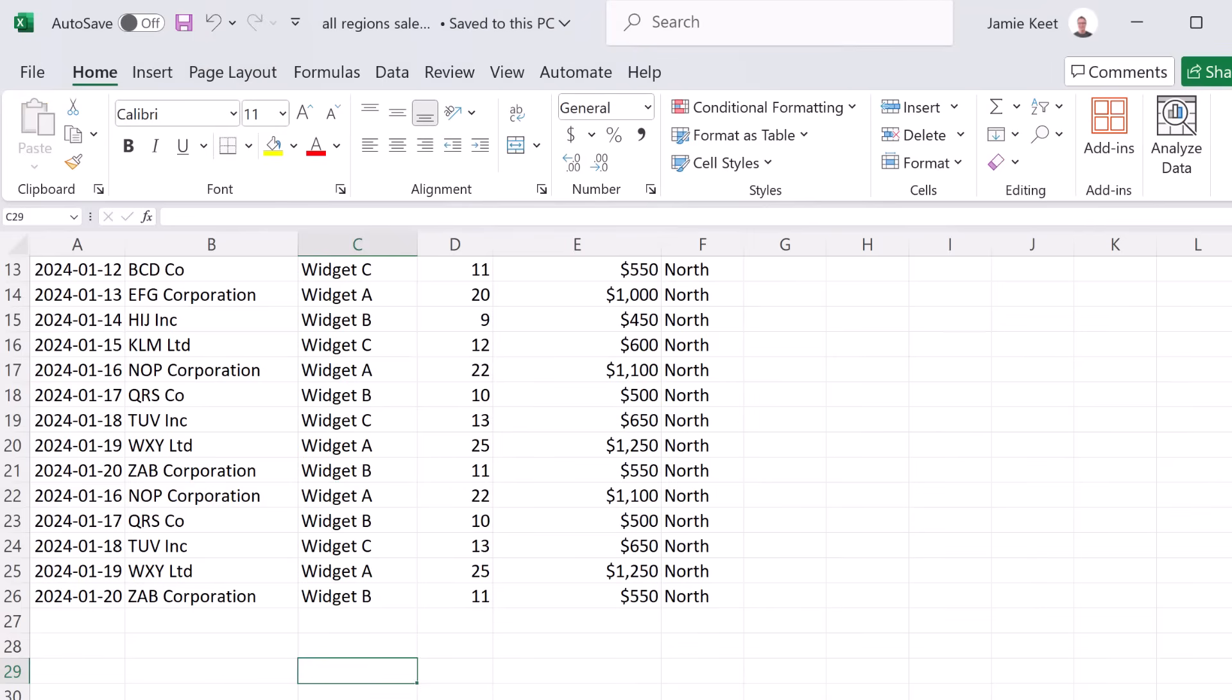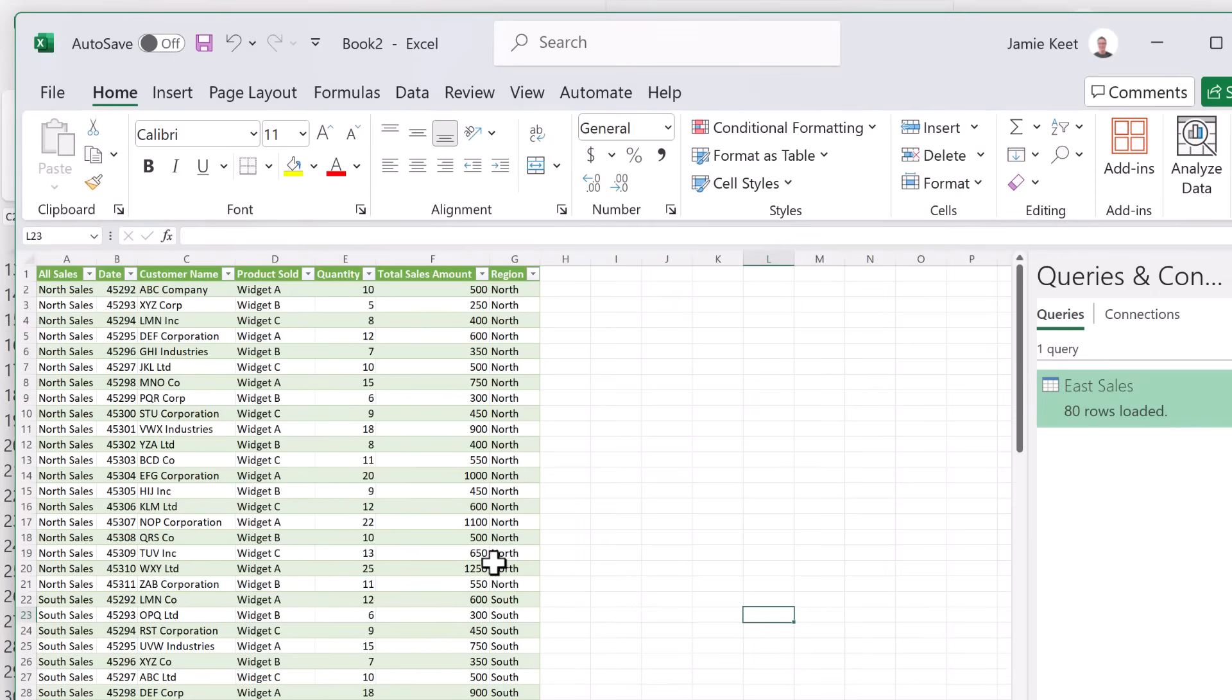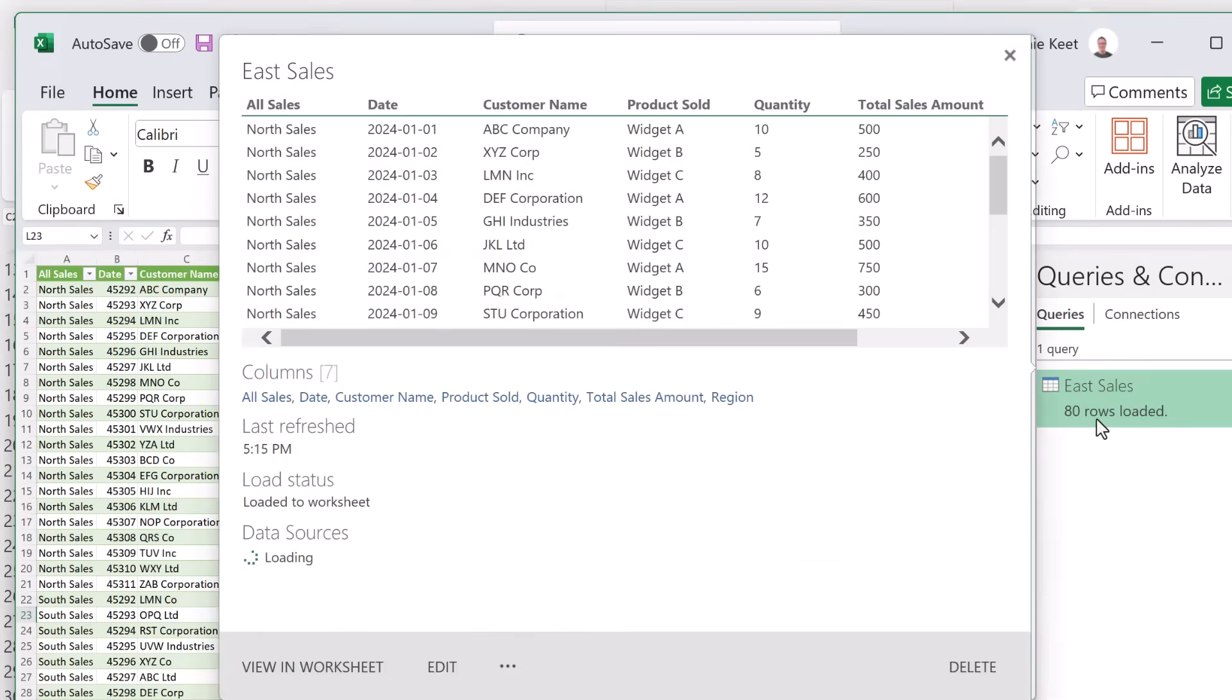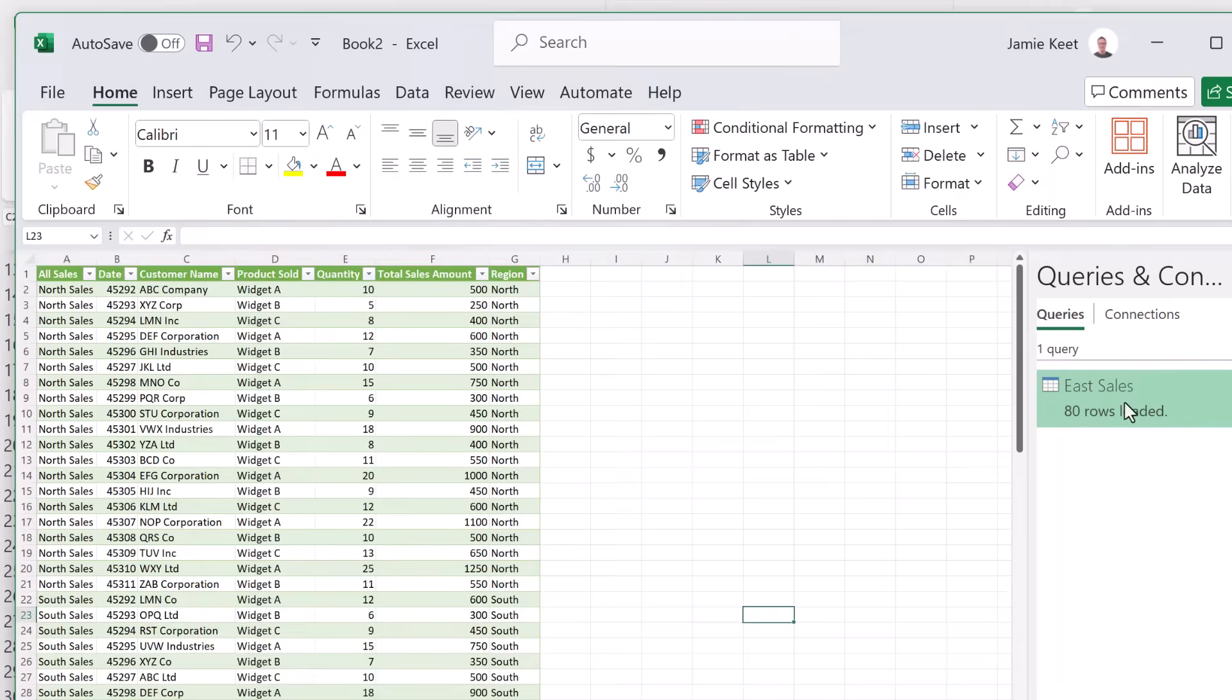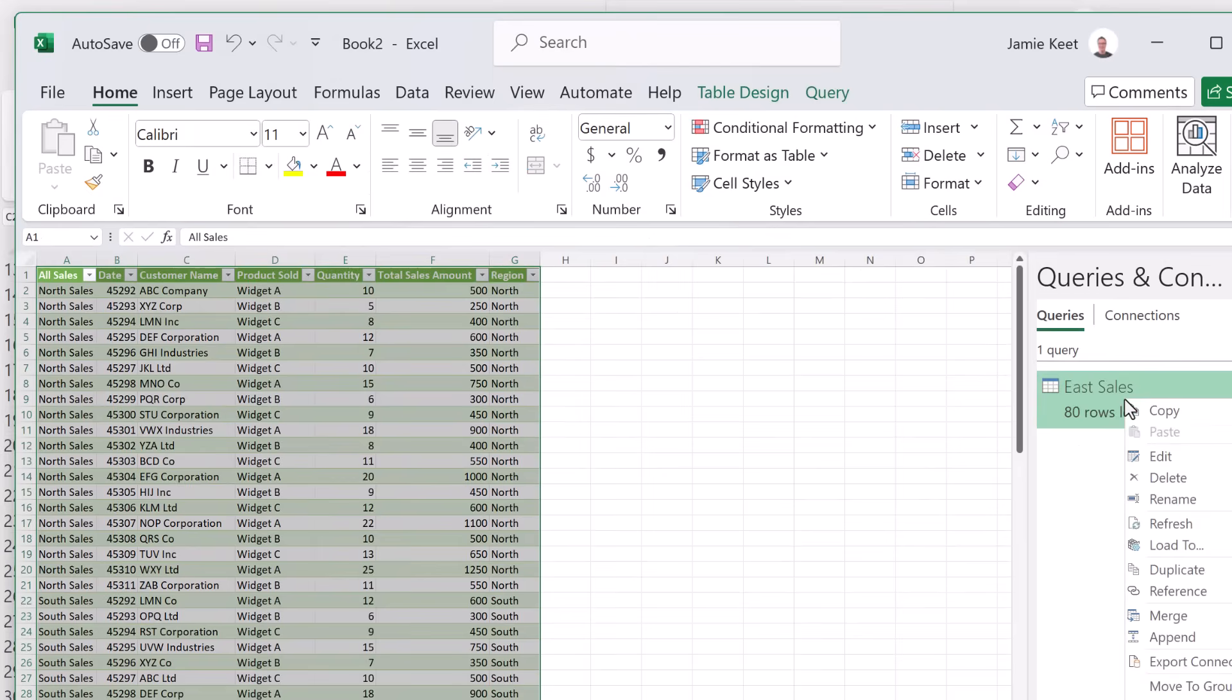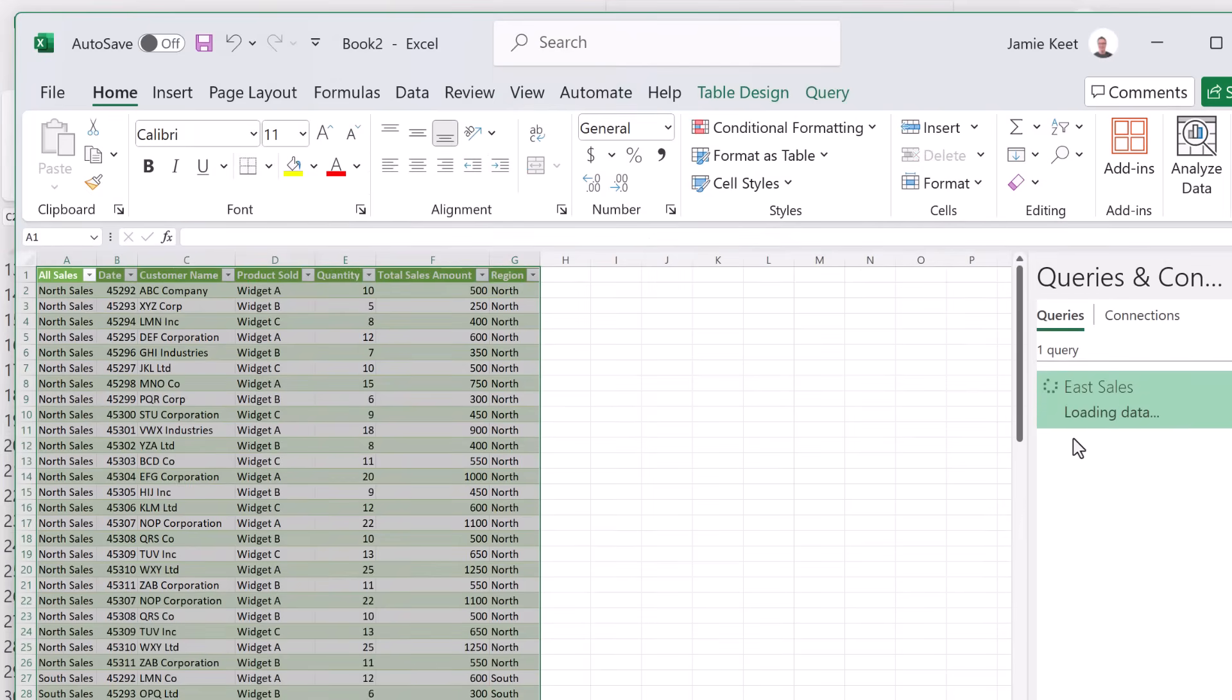When I just move back to the other sheet that we have opened right here, it's still at 80 notice. But if I go back to it, right click and hit refresh, look now it says 85.